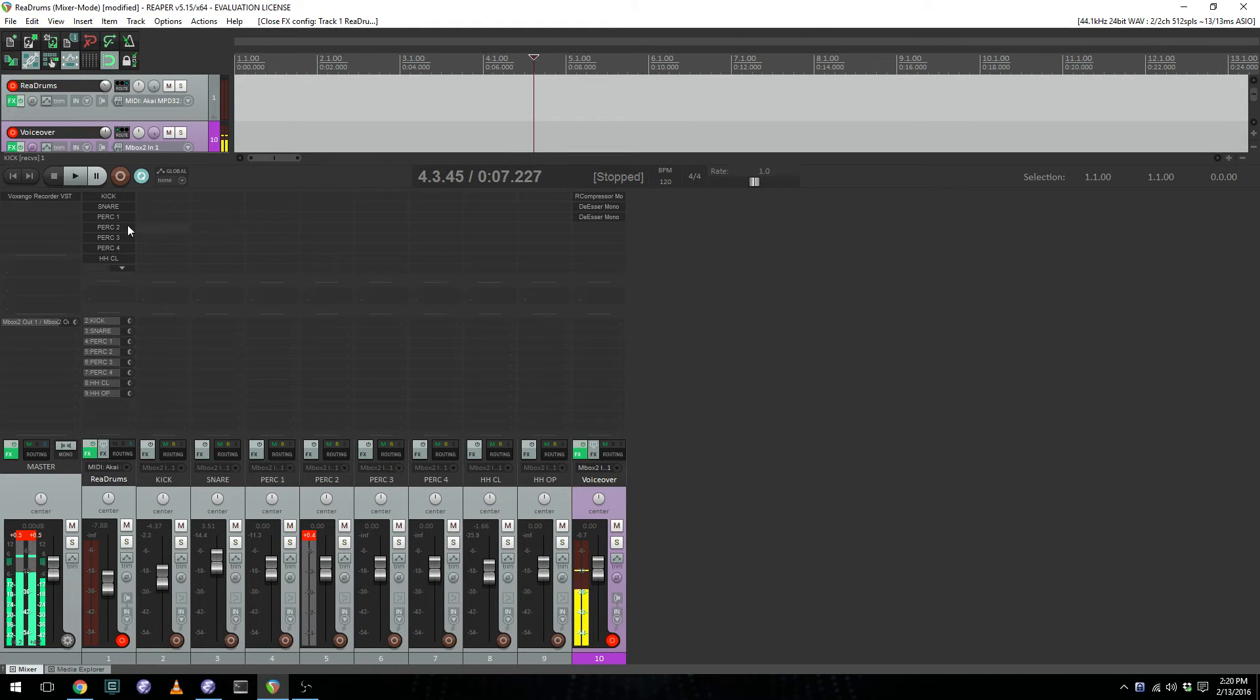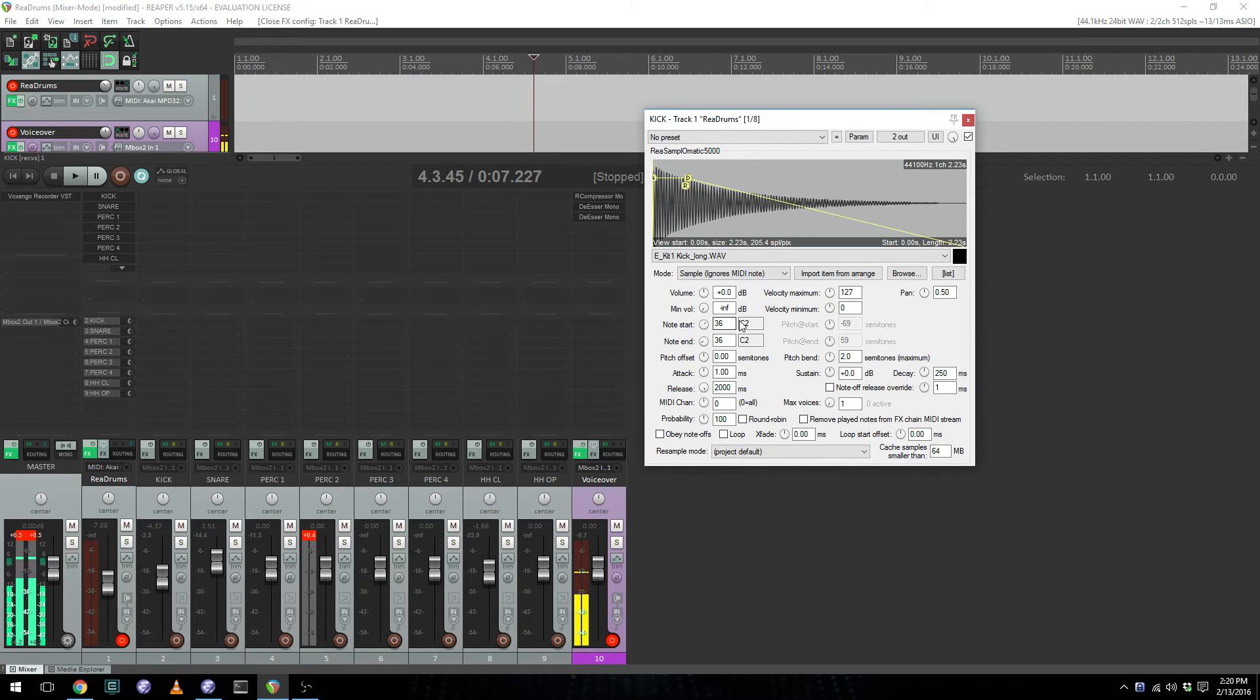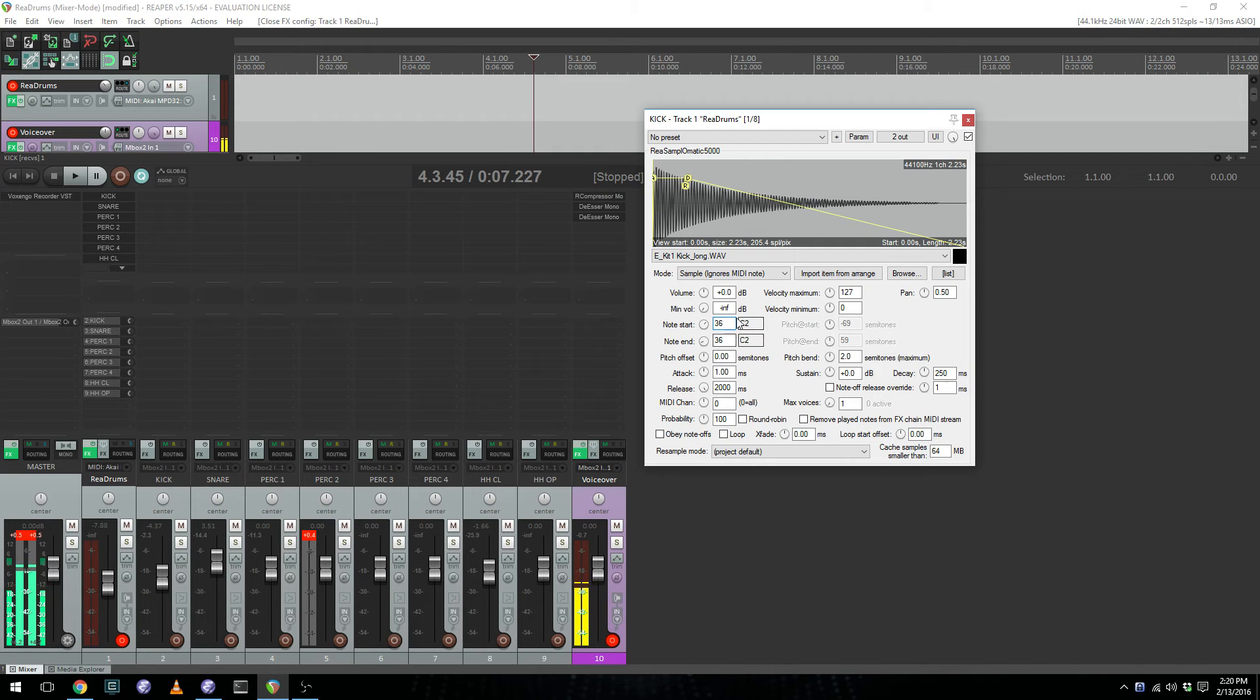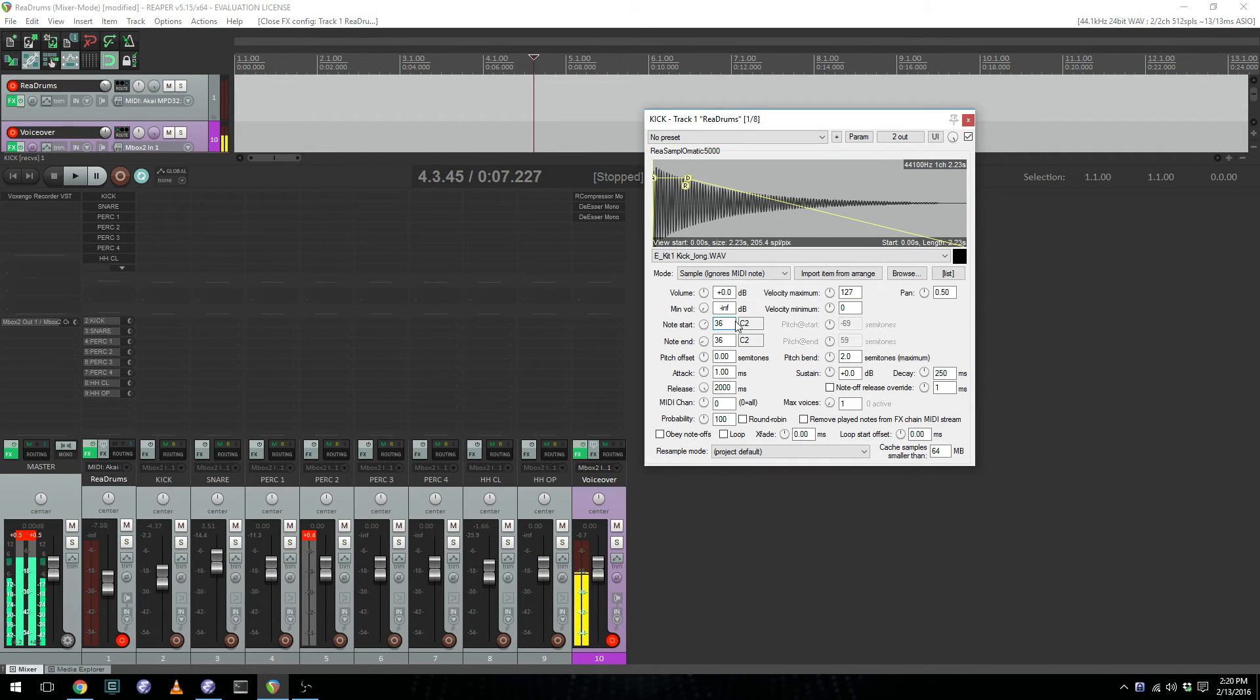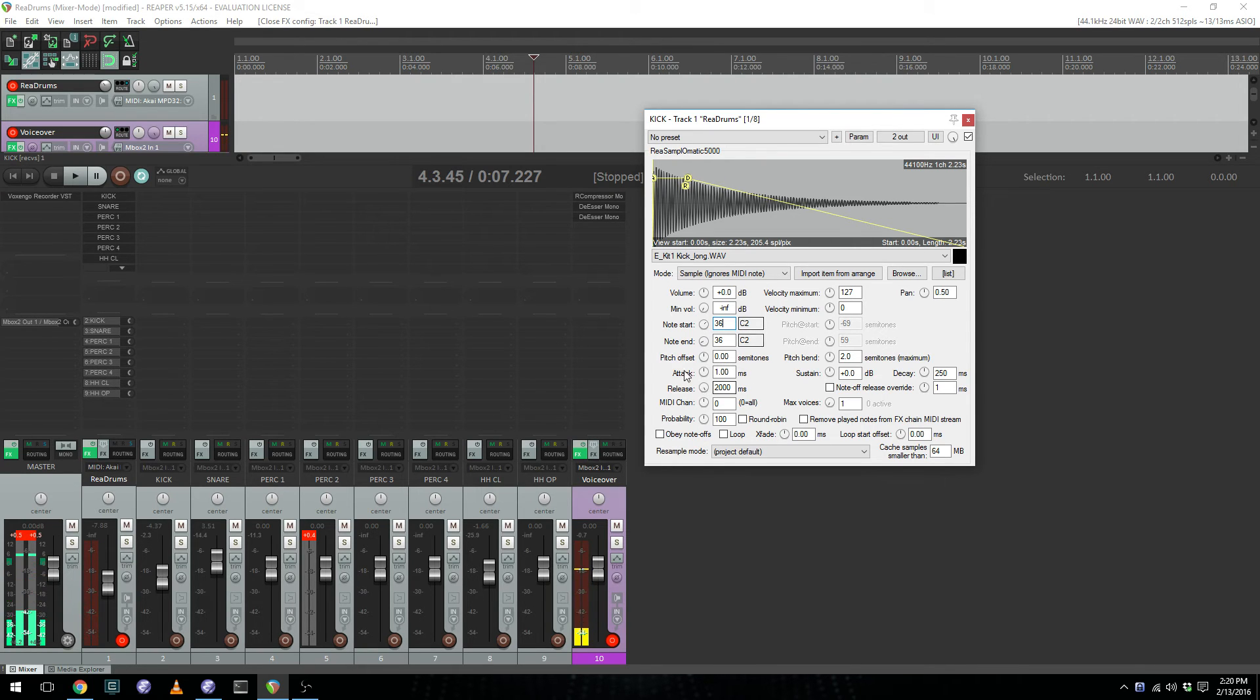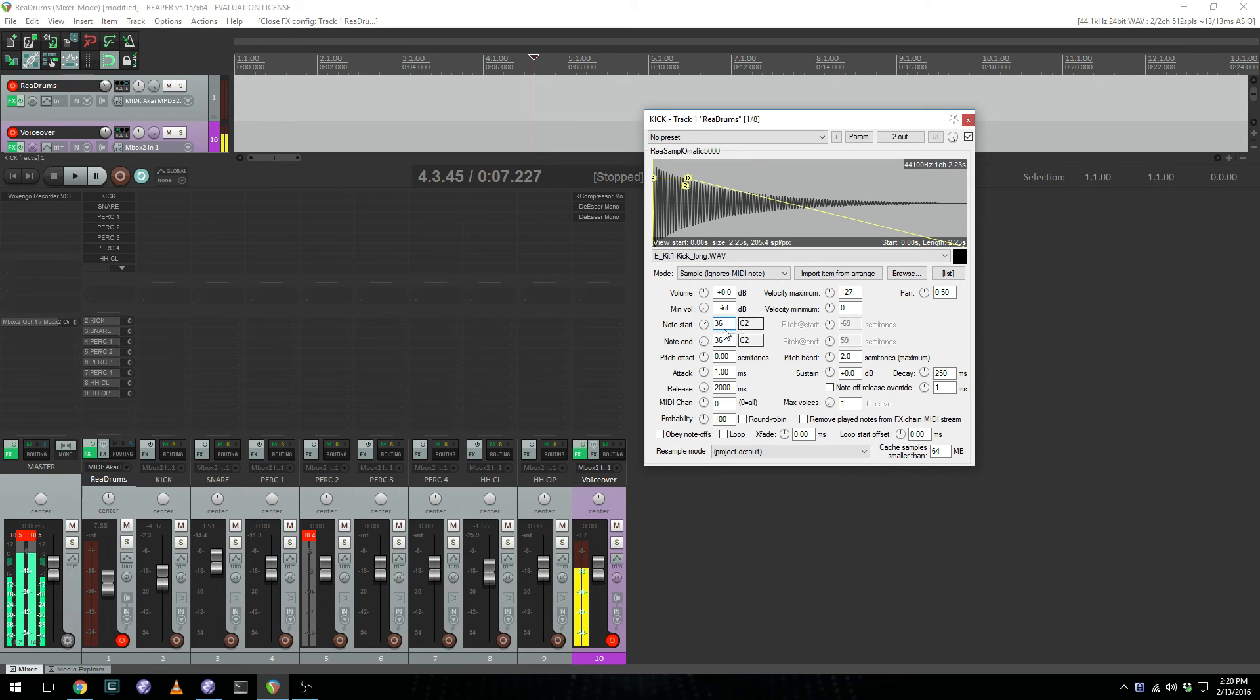The way that you do that is in the resamplomatic, for the note start and the note end, you set it to the specific MIDI note that the pad is sending out. By default, this is set up for those Akai-style pad controllers, but if you're using something different, like a Novation launchpad or a keyboard that has a different mapping for the drum pads, you can simply find out what note those pads are sending and map the resamplomatic to just that note for each individual sound.